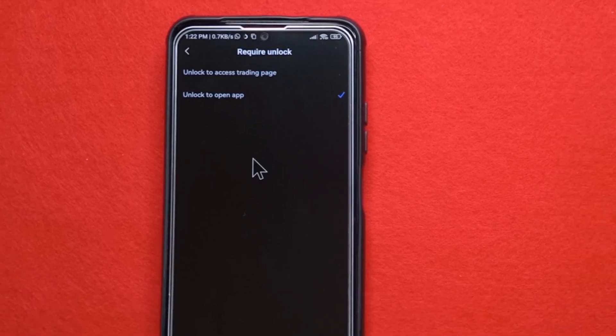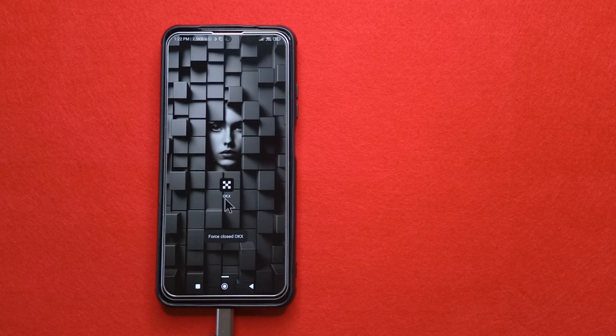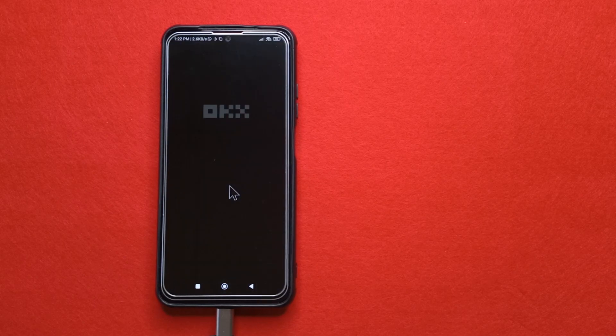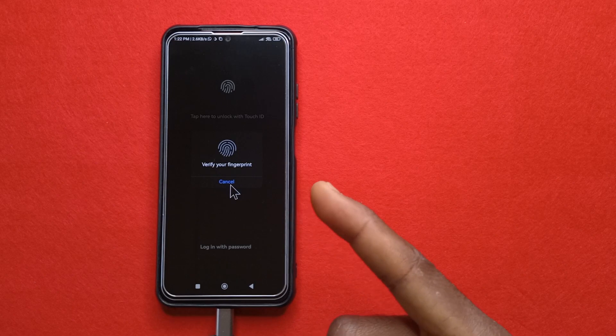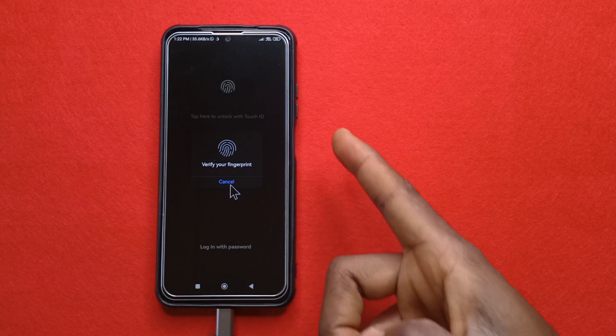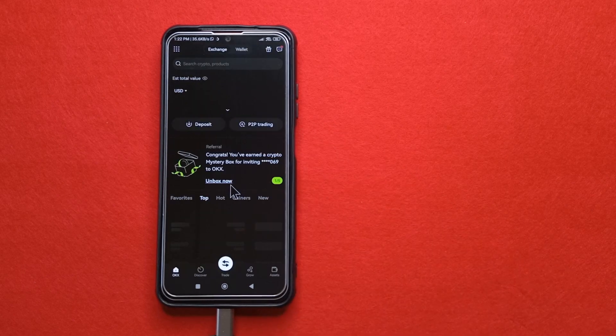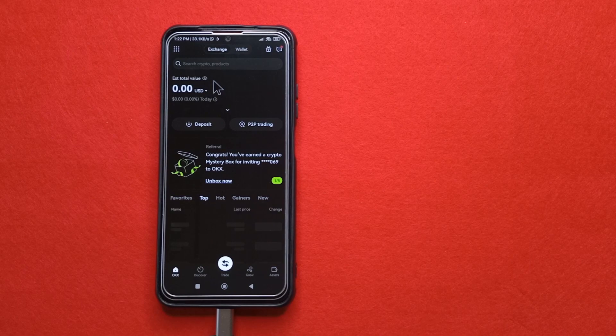So what I'll do now is I'll close the app. And if I try to access it, you'll see now that it asks me for my fingerprint. So all I have to do now is just tap here. And now the app has been unlocked.